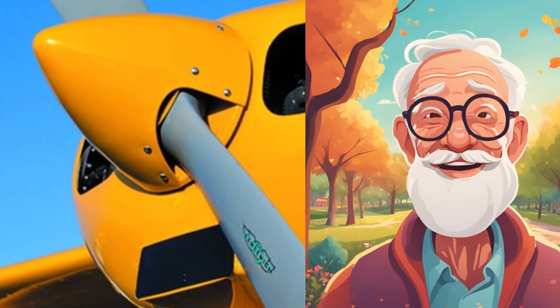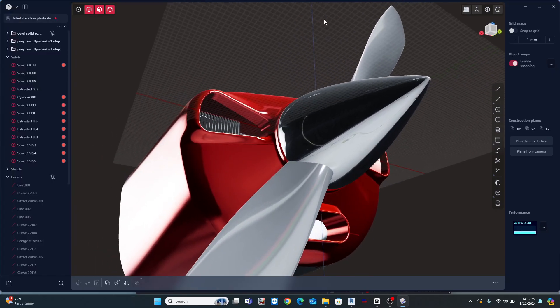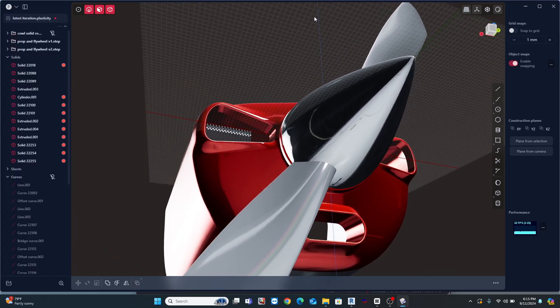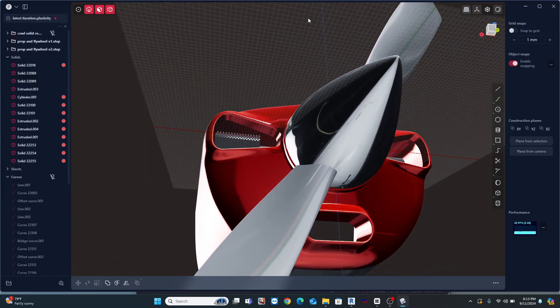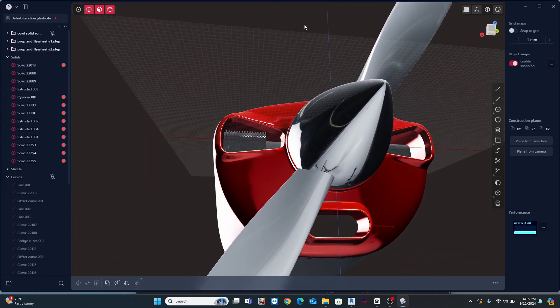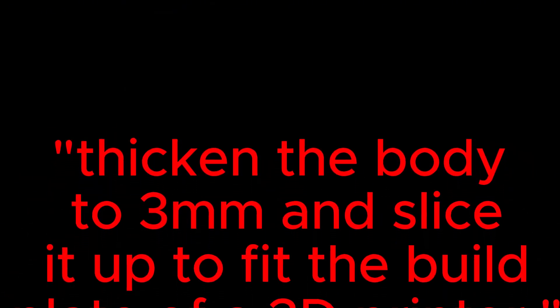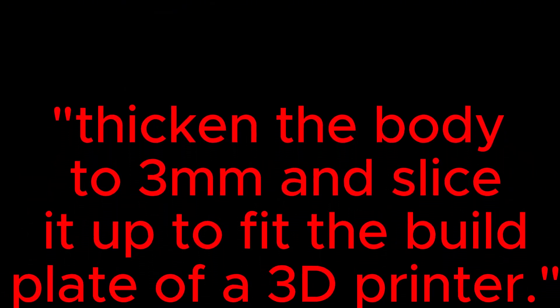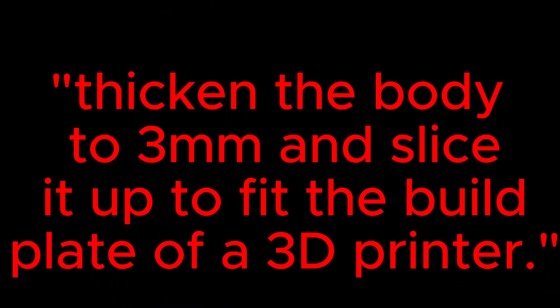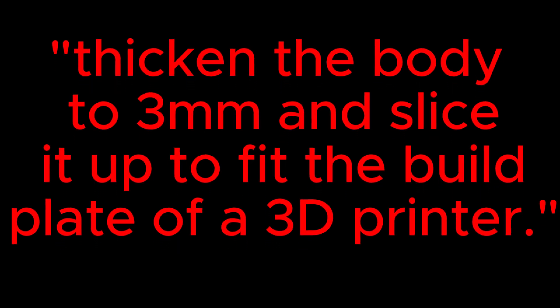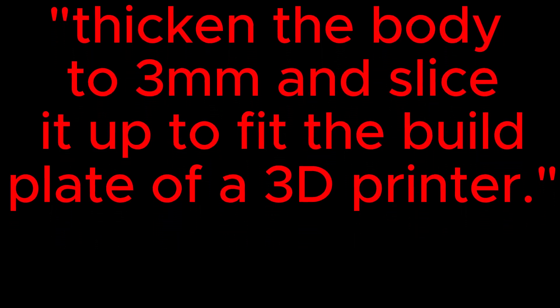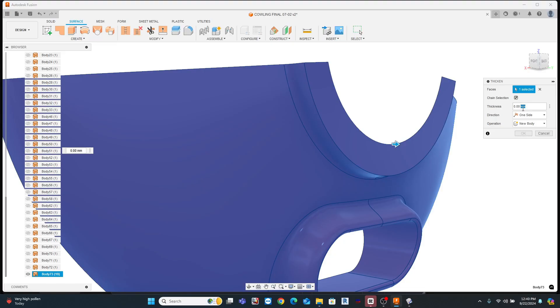So a redesign was in order, and that's where I came in. I gave this plane a facelift, and he and I were both happy with the results. But the last thing he said was, thicken the body to three millimeters and slice it up to fit the build plate of a 3D printer. So I did, or at least attempted to, and immediately got hit with a dreaded fail.